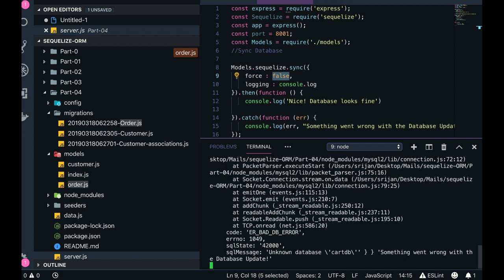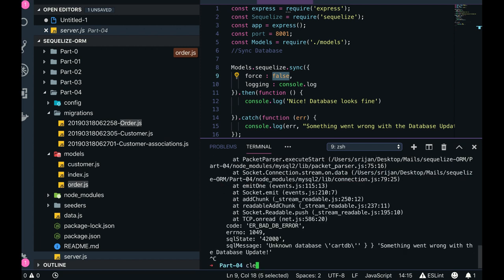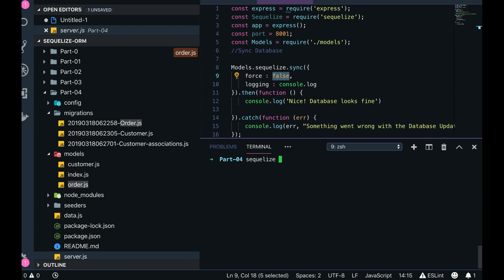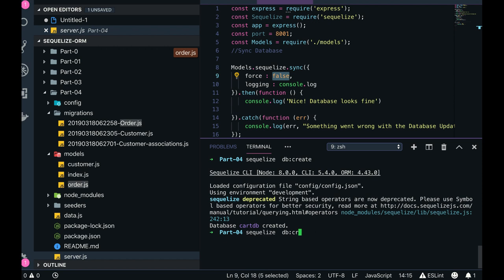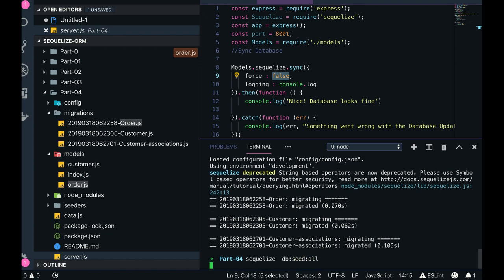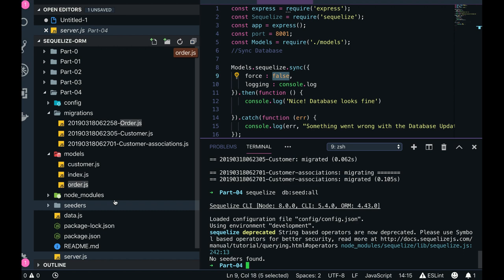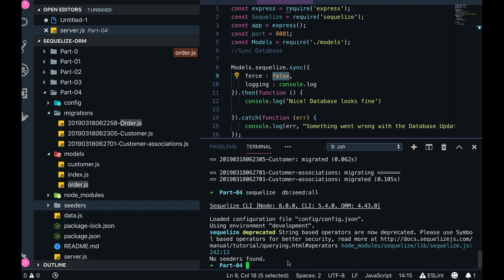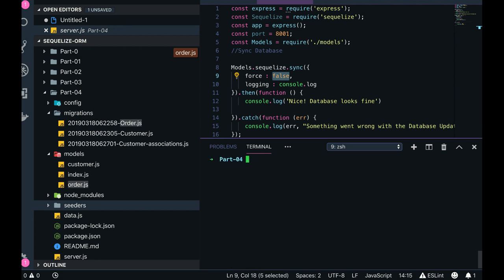The table doesn't exist yet, so we need to create it first. Run sequelize db:create — it will create the database. Then sequelize db:migrate — it will migrate the database. You can also add a seeder and run it. This is how we run the migrations.